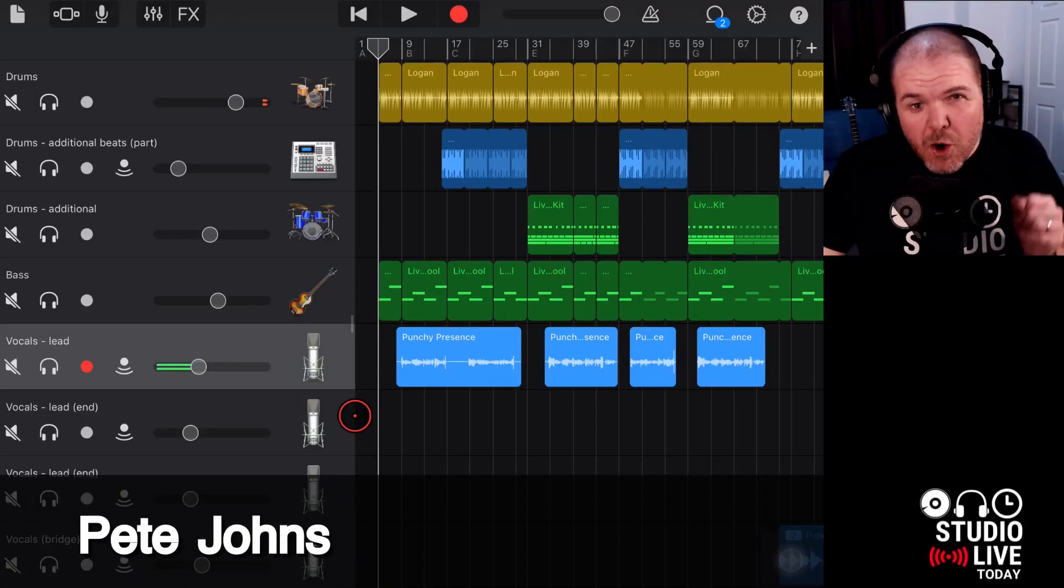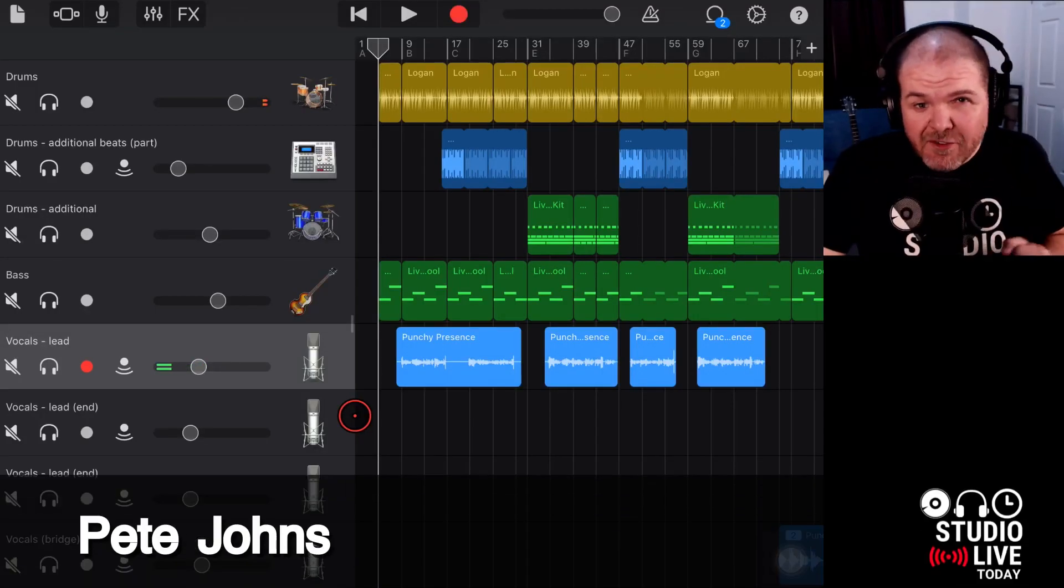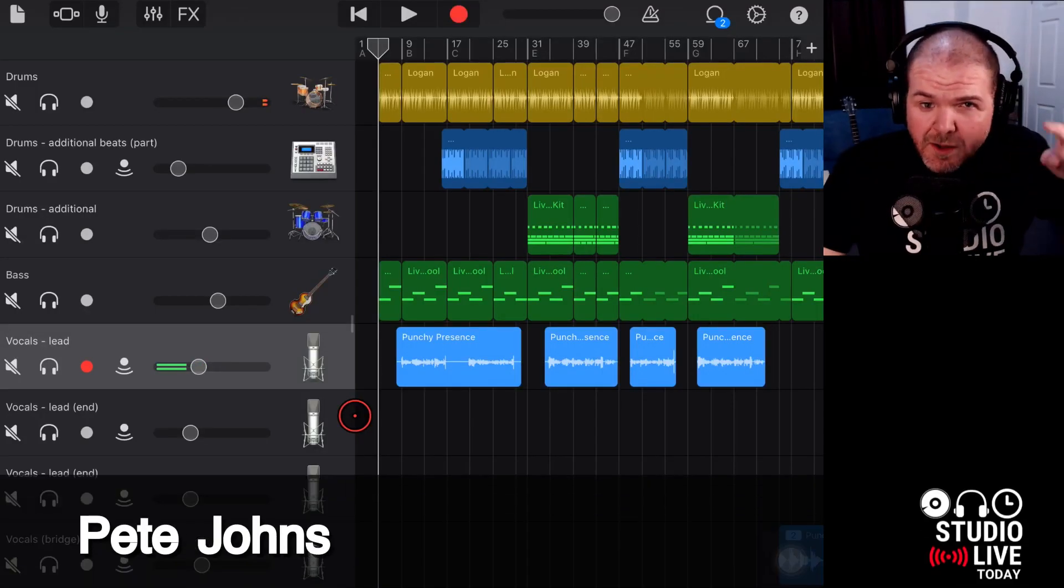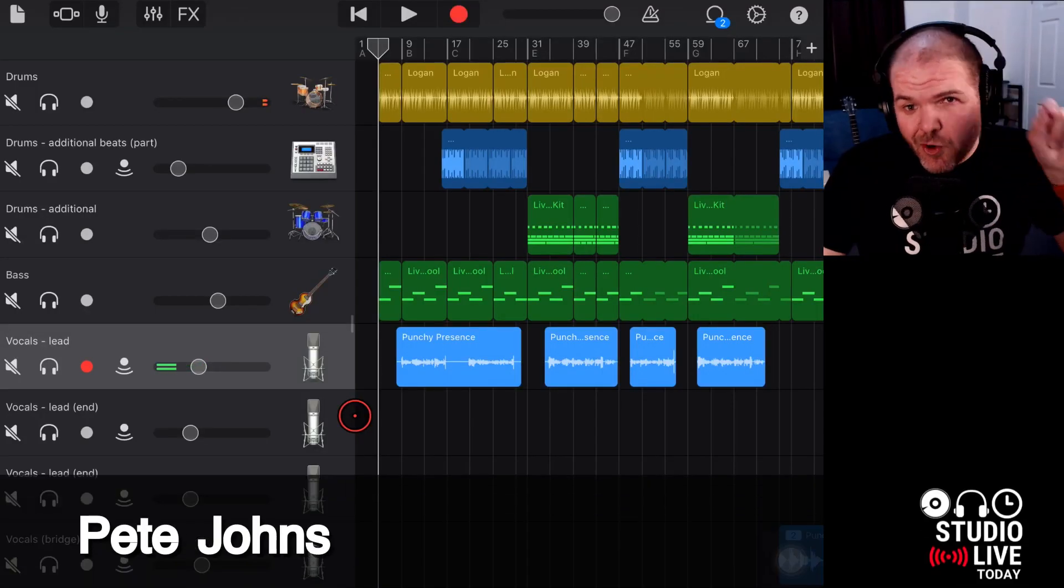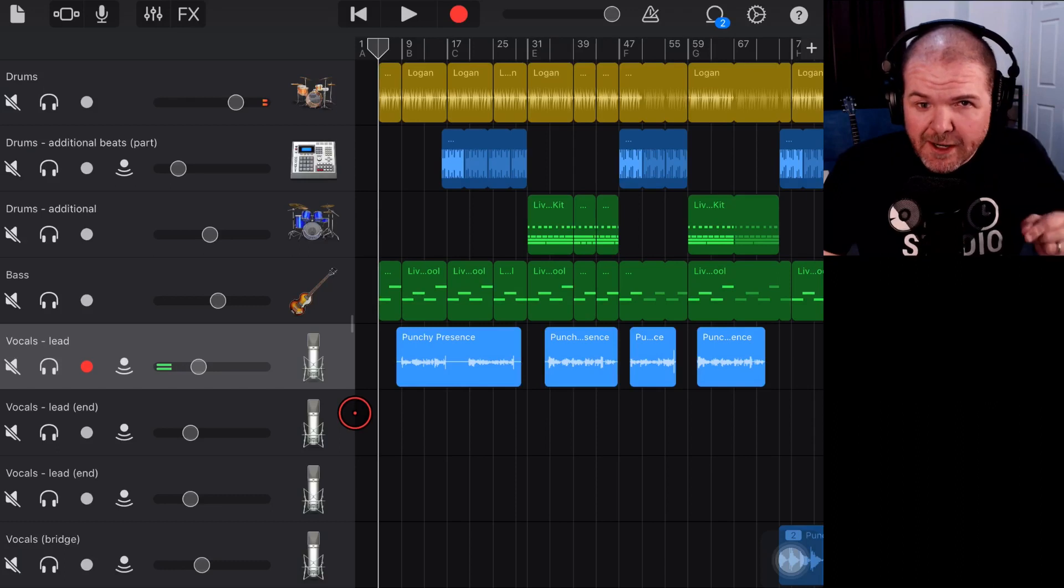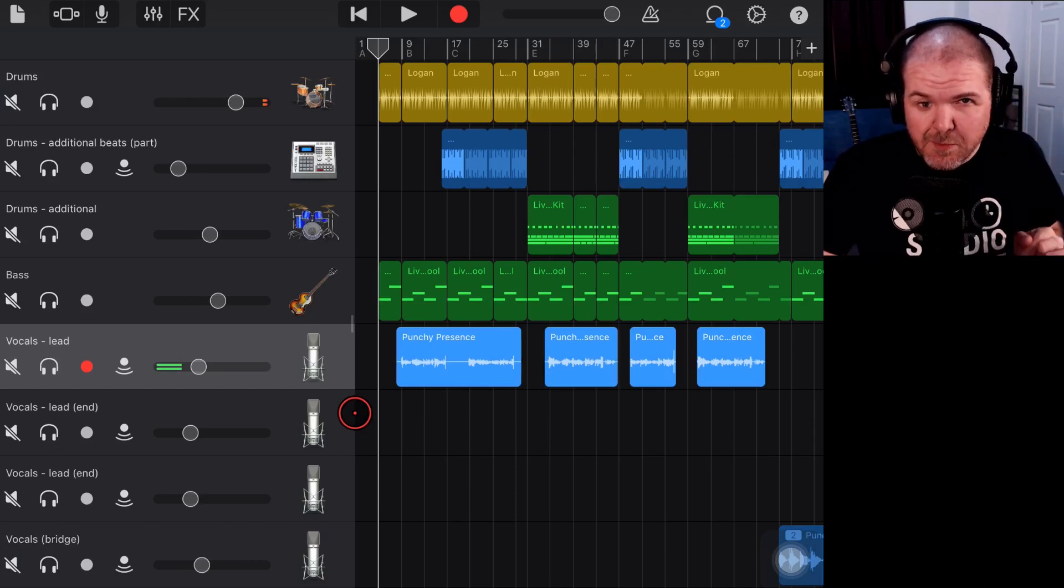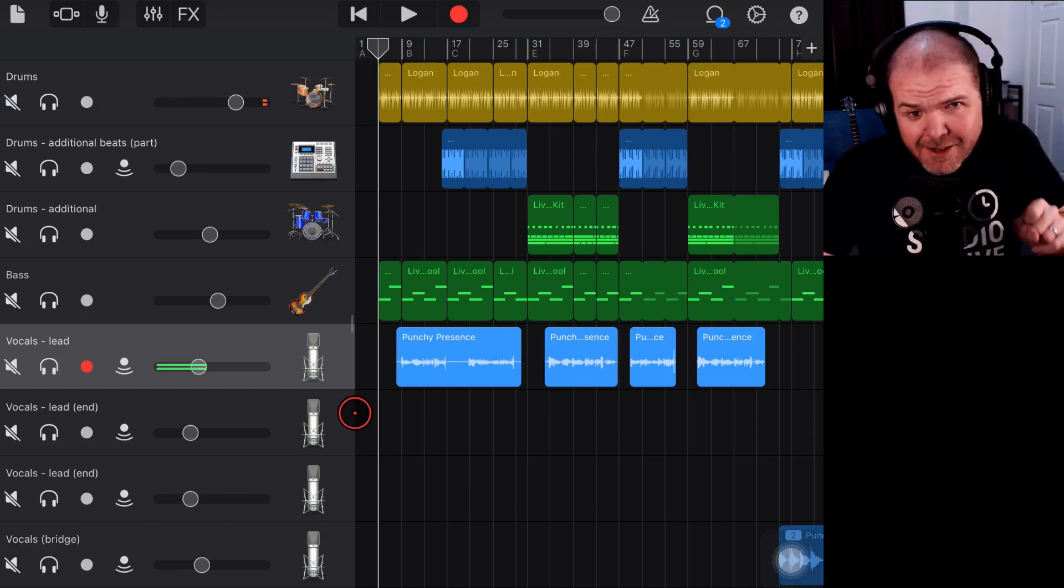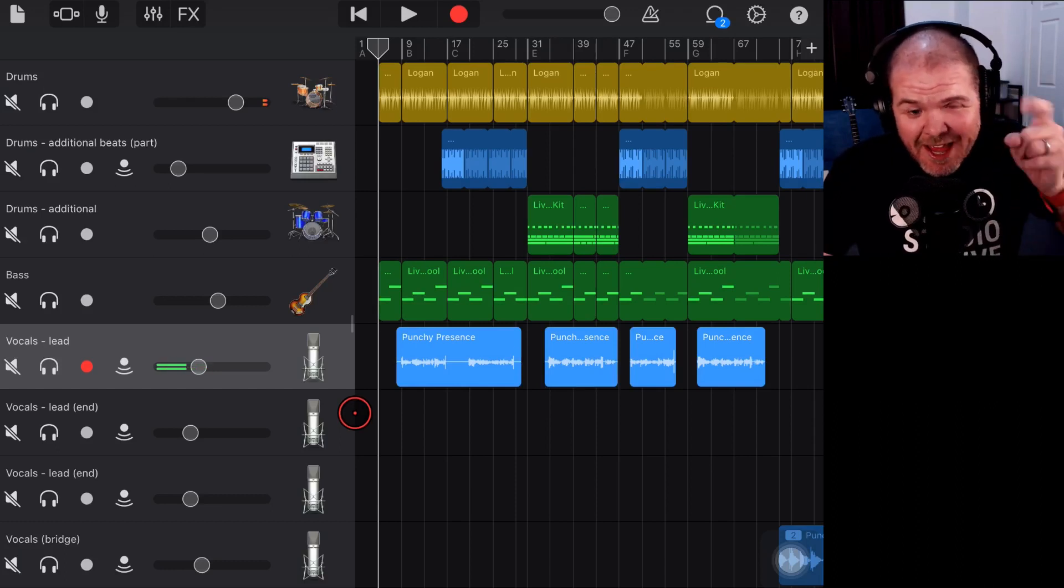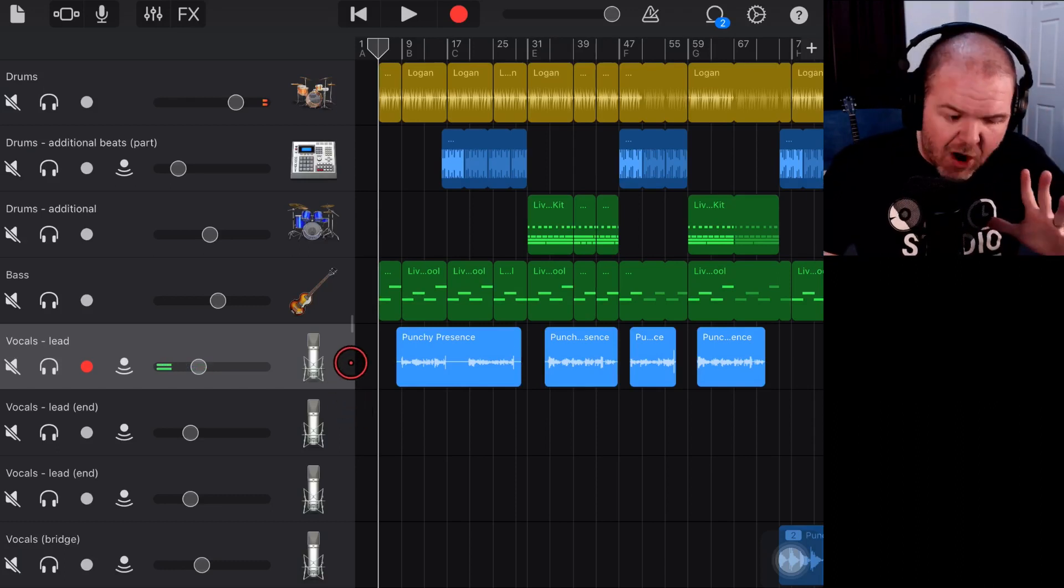Hi, my name is Pete and welcome to Studio Live Today, where my goal is to help you create, record and release your best music. So if that sounds like your kind of thing, consider subscribing.